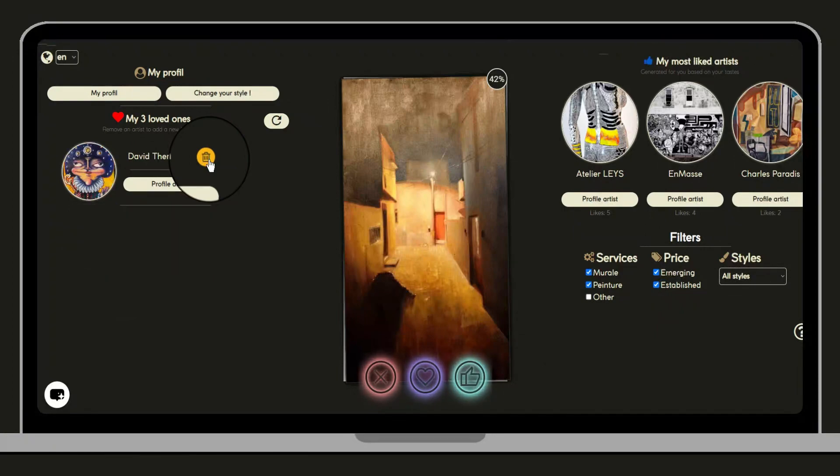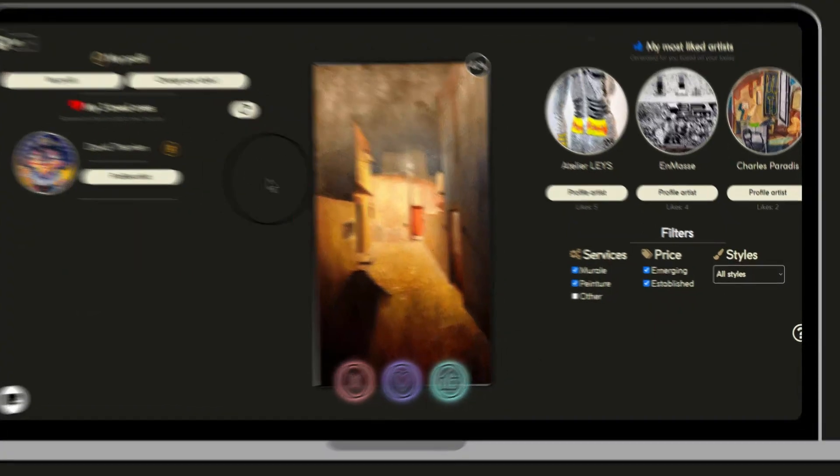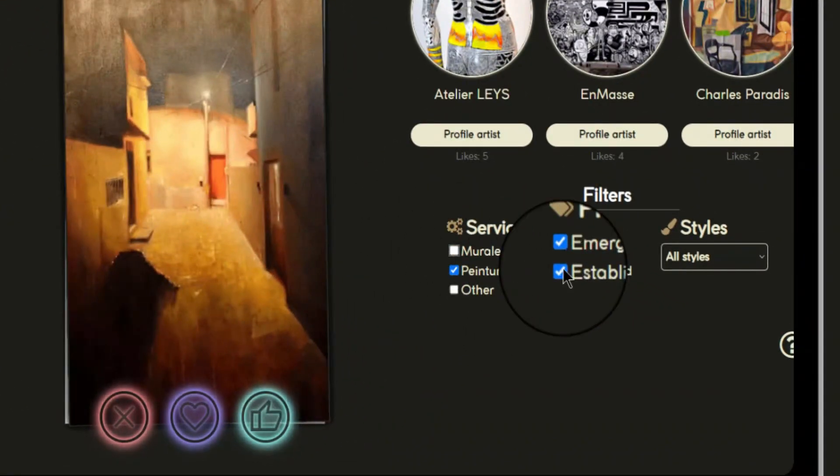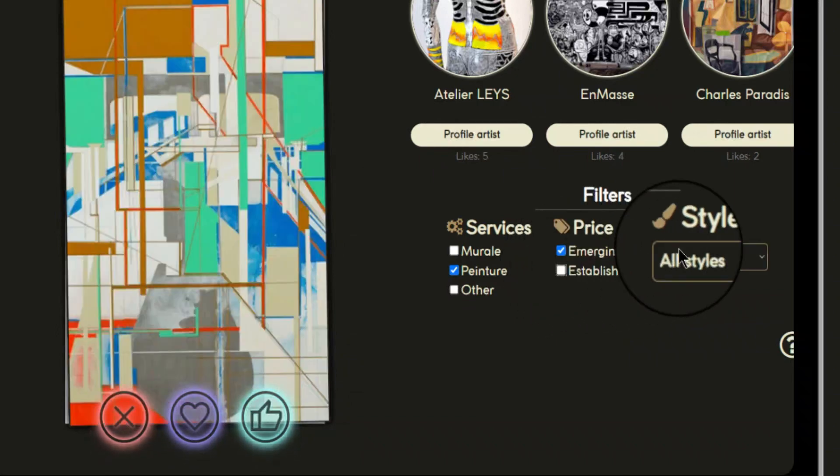You can expand your preferences by using filters such as type of service, style, and budget.